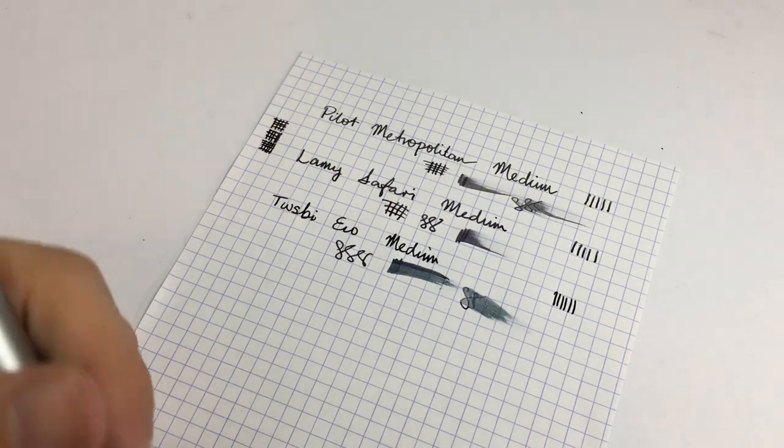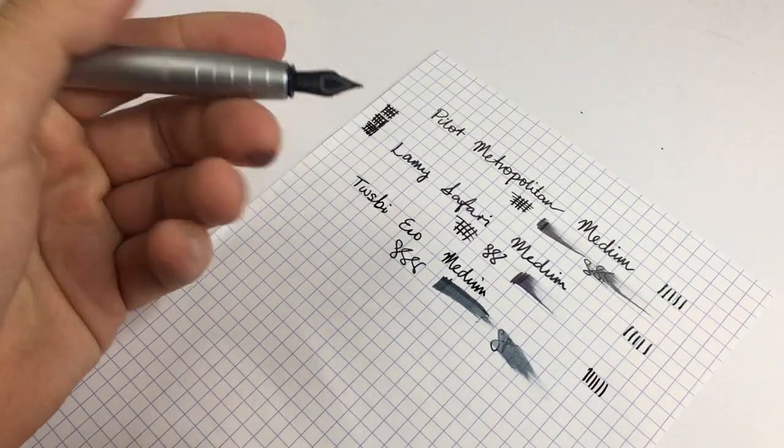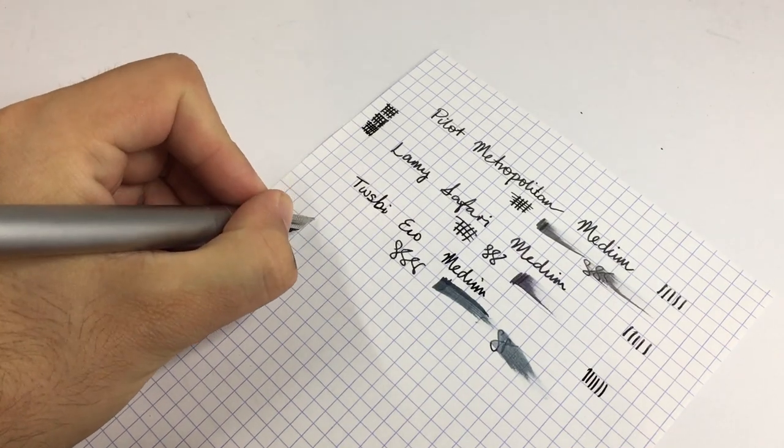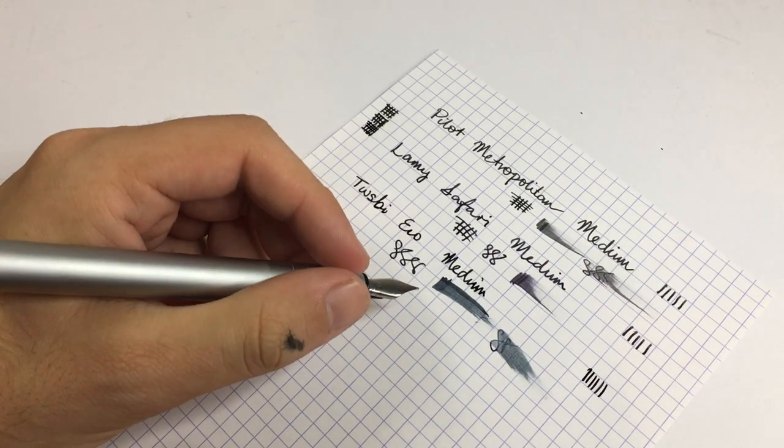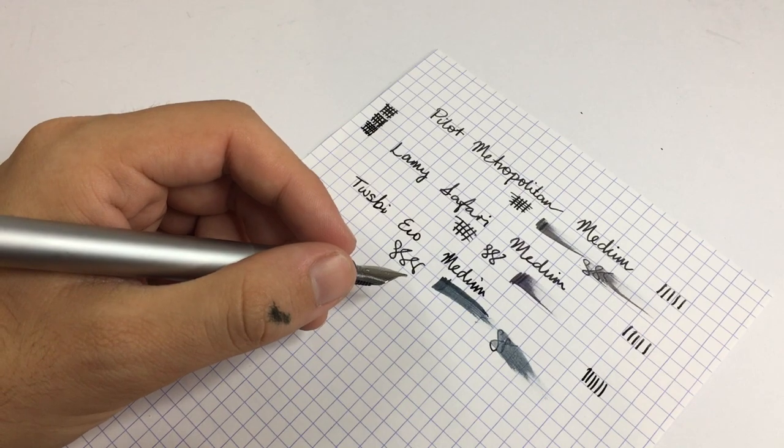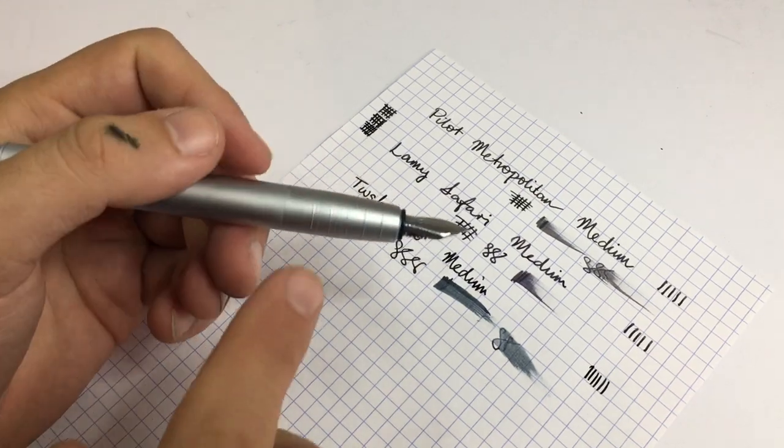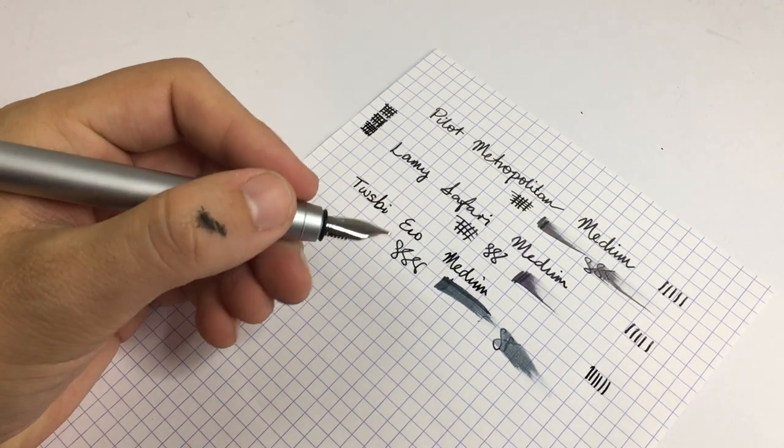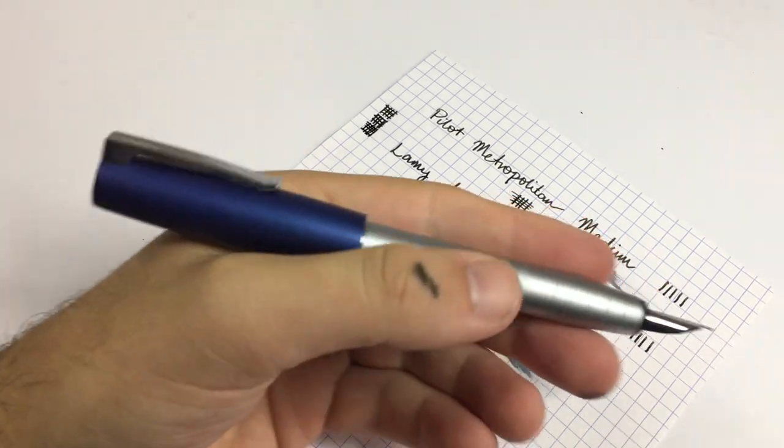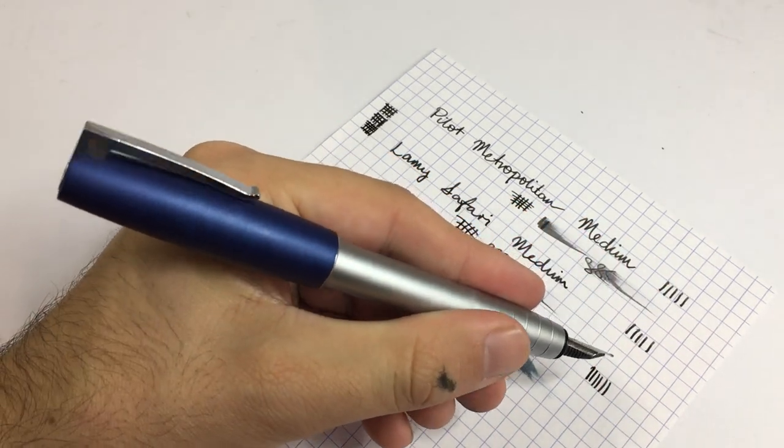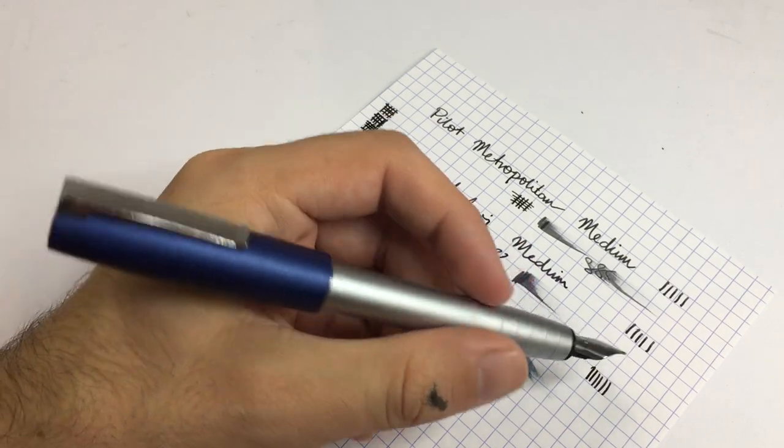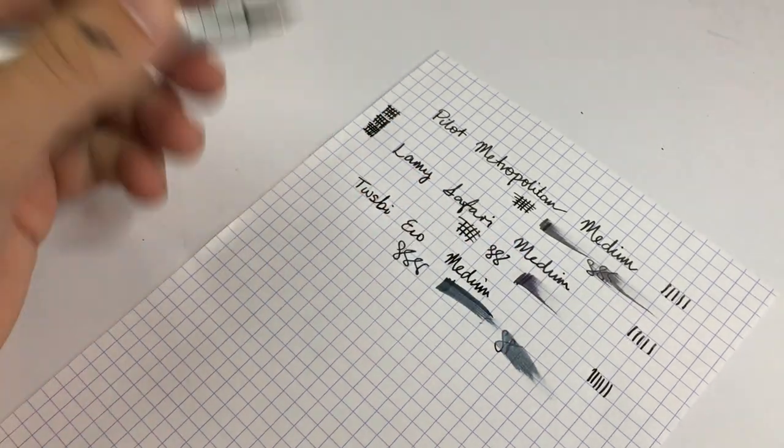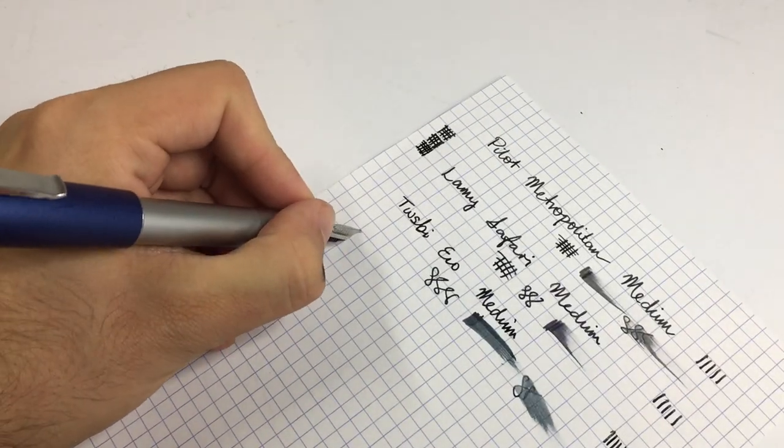So here is the next pen, the Faber-Castell Loom, and this is one of my favorite pens. This is the pen I suggest to people when they are looking for an entry-level pen, if this sort of grip isn't an issue for them and of course if the design is to their liking as well. It is a unique design, but is a pen that I think writes better than almost any of these.